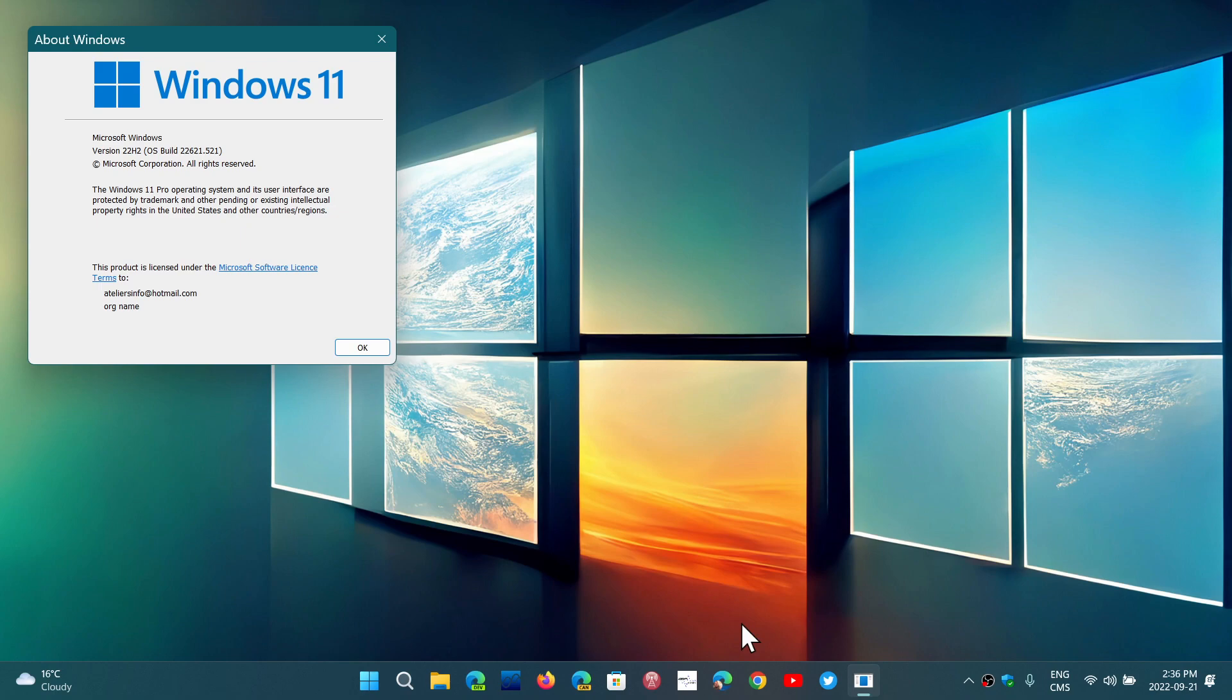You'll have it at some point if you wish to have it. You can, of course, force it, but I recommend that you just wait for 22H2 to arrive on your PC through Windows Update.